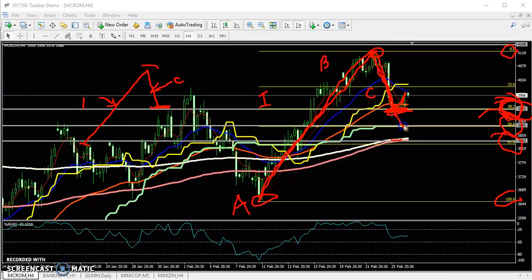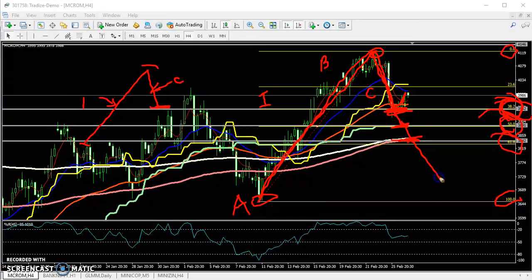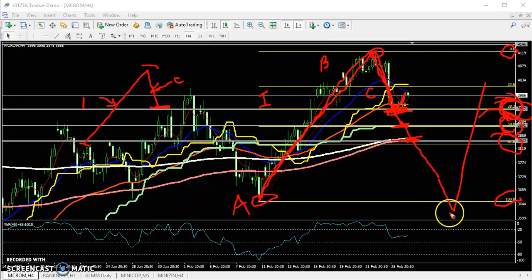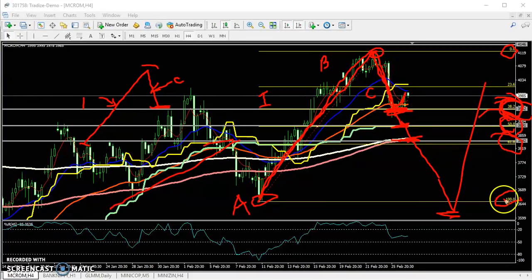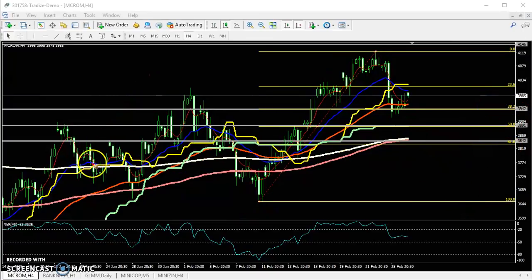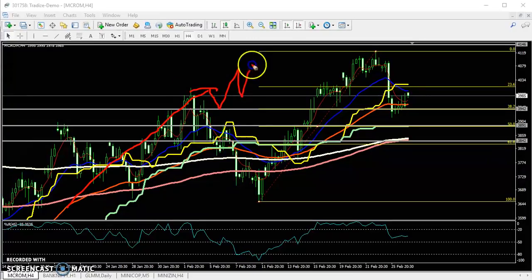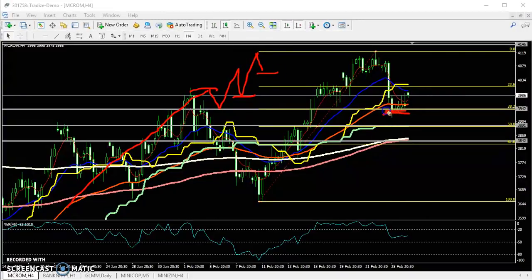If there is no confirmation for a reversal at 38.2%, I wait for the 50% retracement. If there is still no confirmation for a buy, I wait for the 61% level. Sometimes it goes to 78% or 100% and reverses, but that changes the trend — I'll discuss that later. Right now the trend is up and the price is doing a retracement.